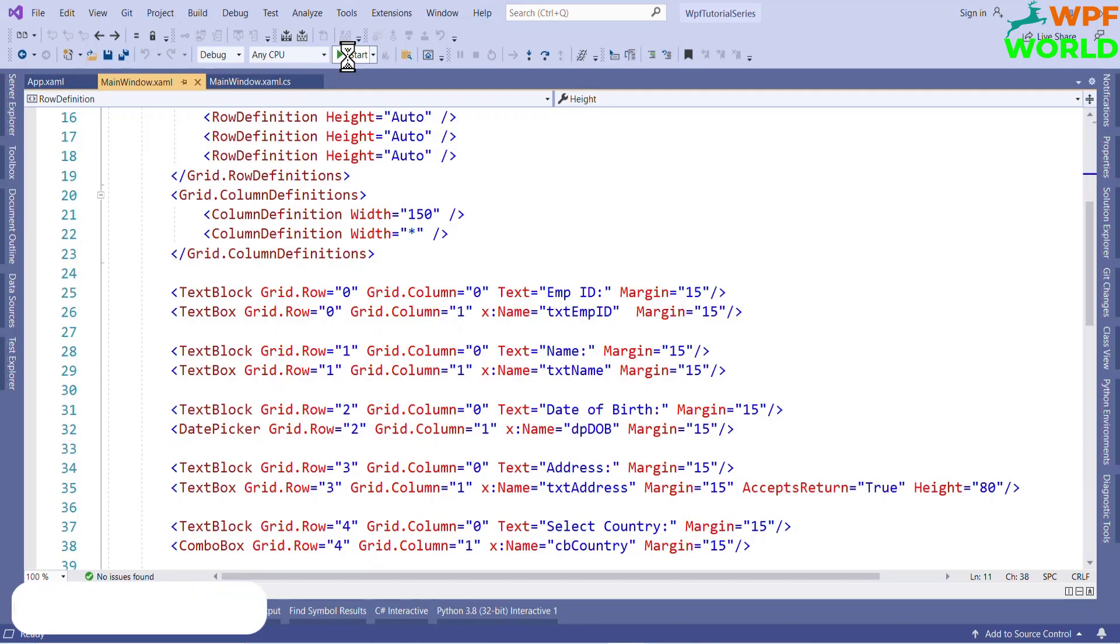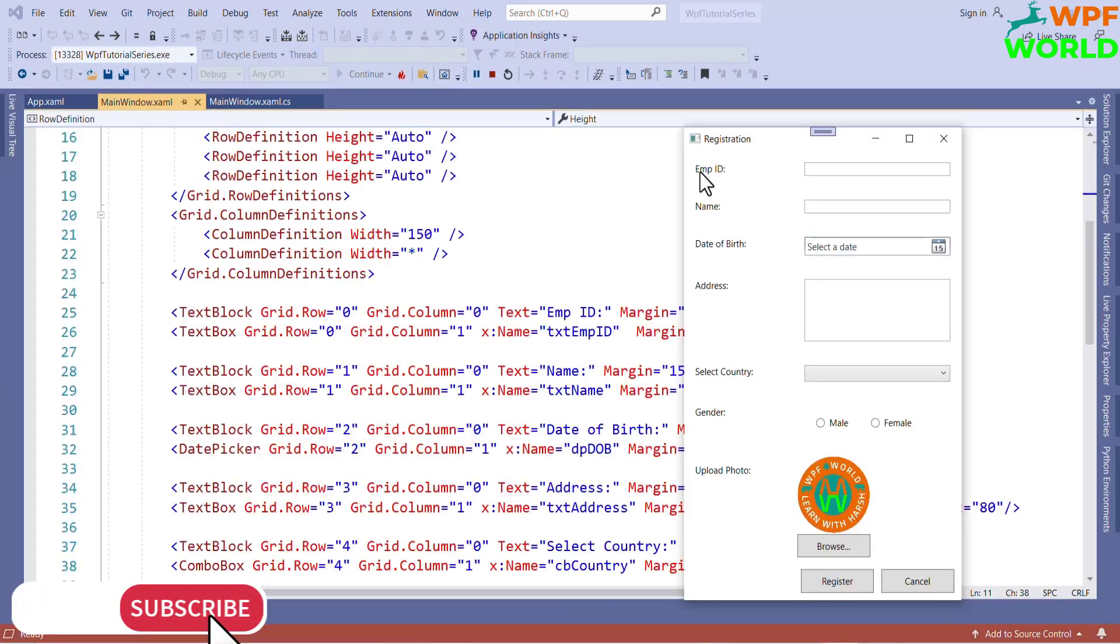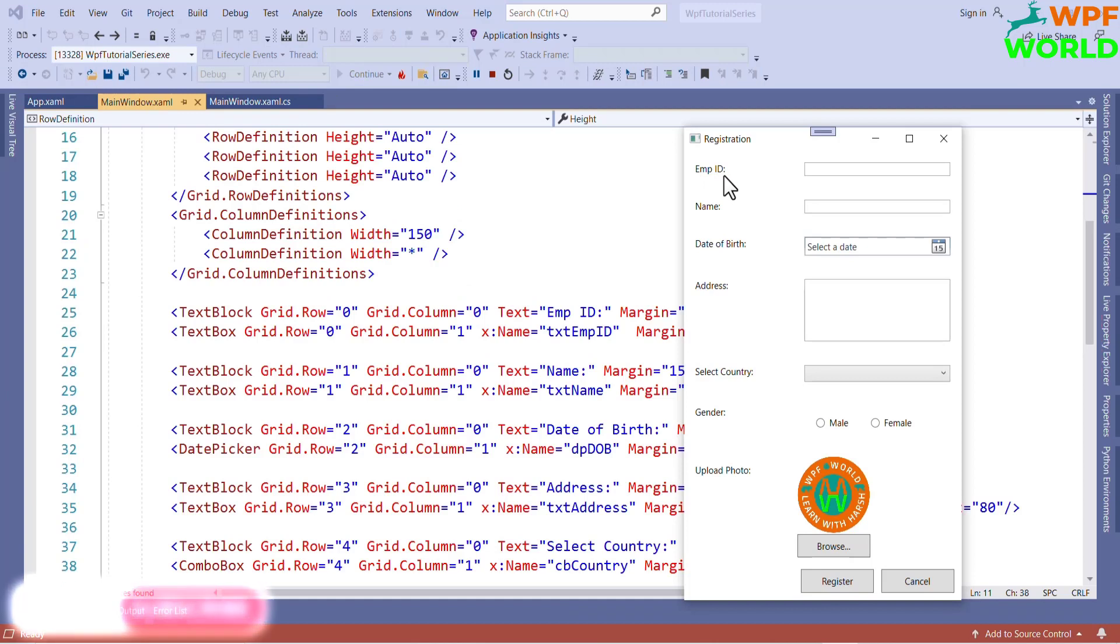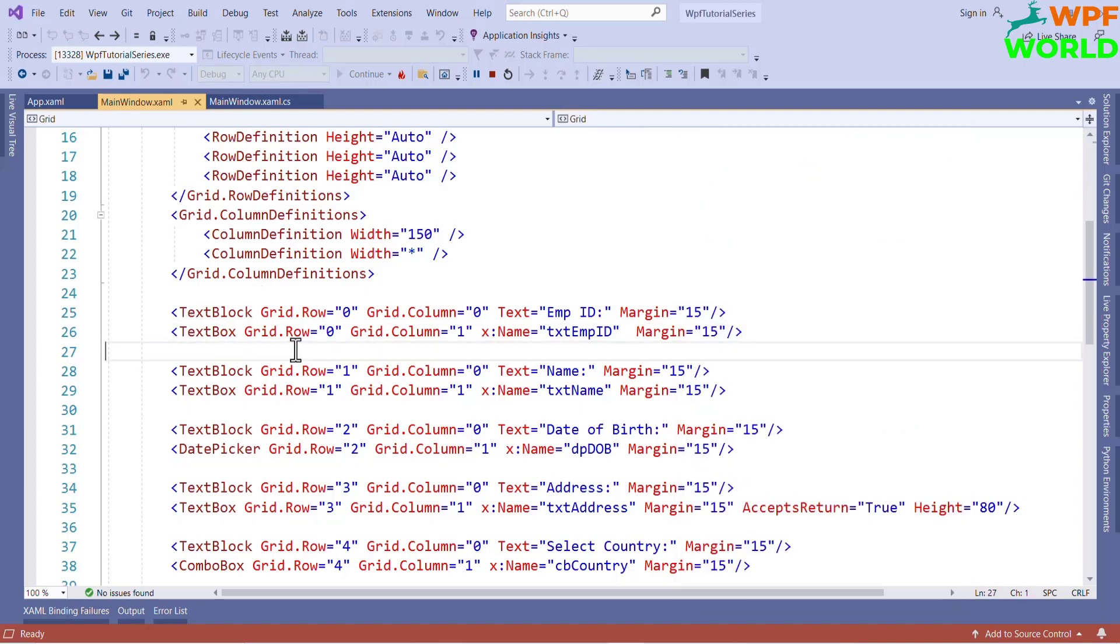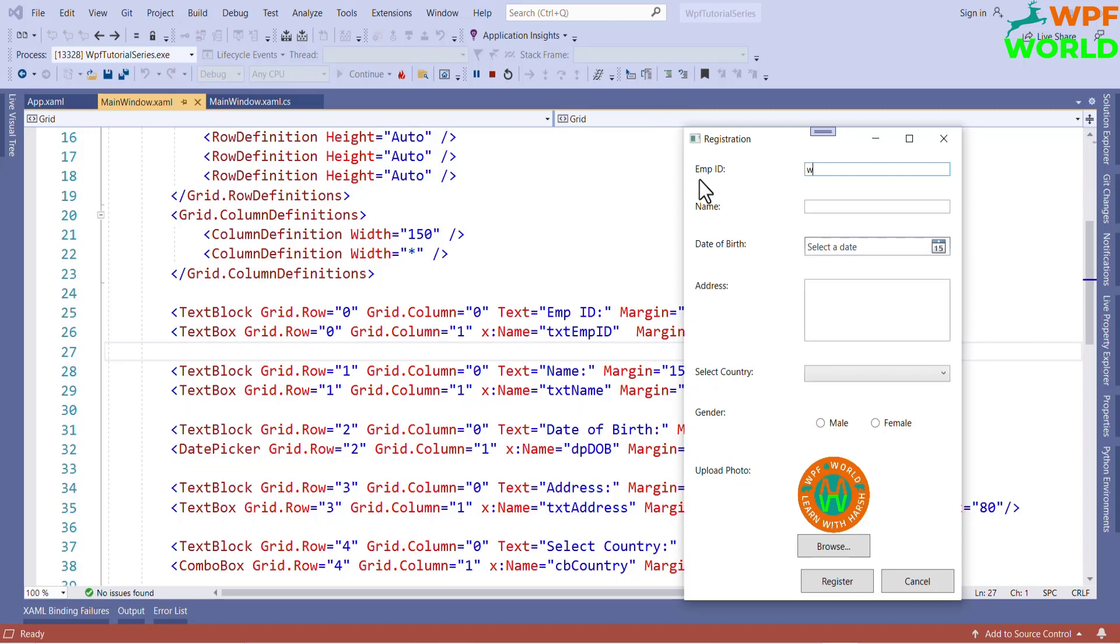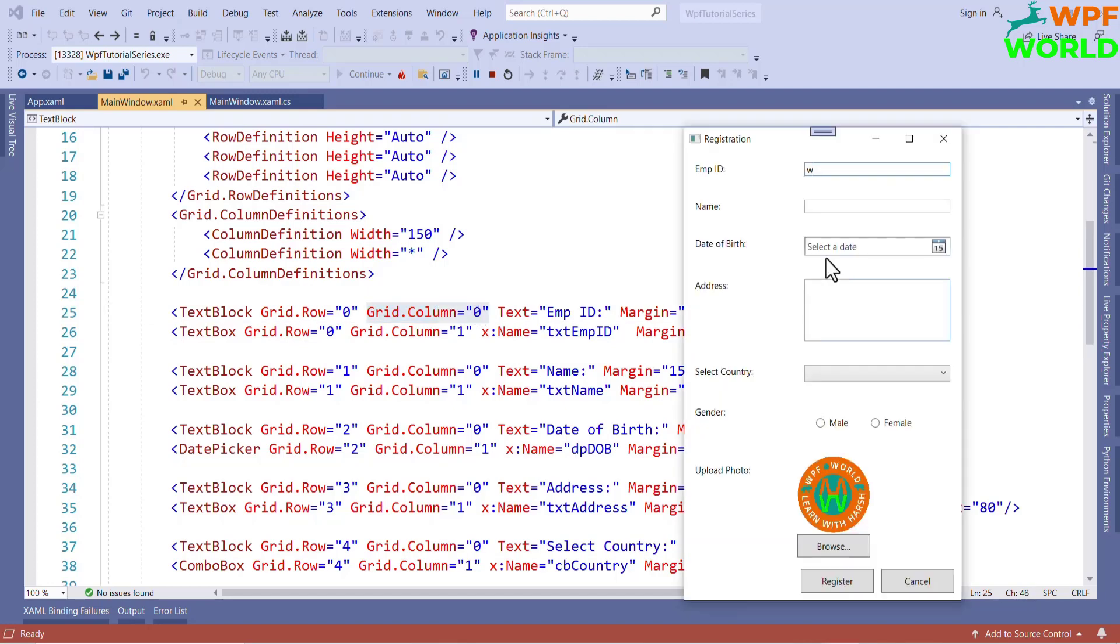Now, let's match the UI and the code. See, this is EMPID, right? This is text block. It is not editable. This is text box where we can enter some value. So we have used text box here. And as you can see, this is in first row of the grid. So I have used grid.row equal to 0 and column equal to 0. And if you see this text box, it is in second column.